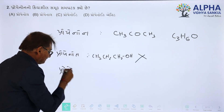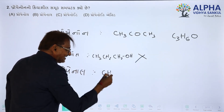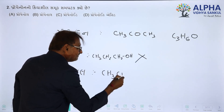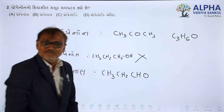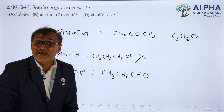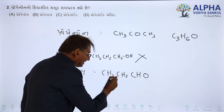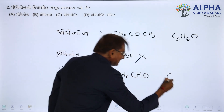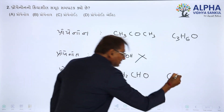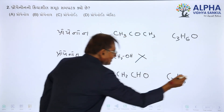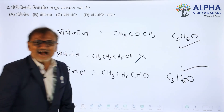Propanol aldehyde: CH3, CH2, CHO. Aldehyde propanol — carbon, how much is it? 1, 2, 3 — C3. Hydrogen is C3's hydrogen-5, H6, and Oxygen. It is very good — this works out very nicely.